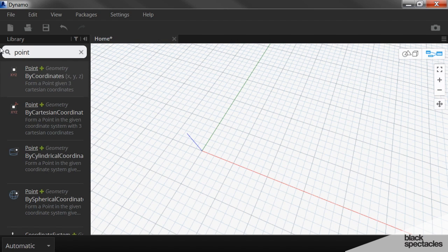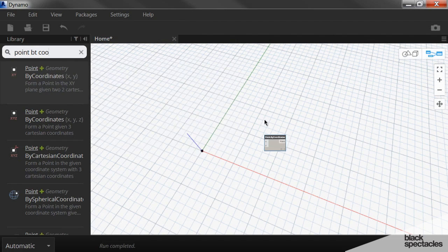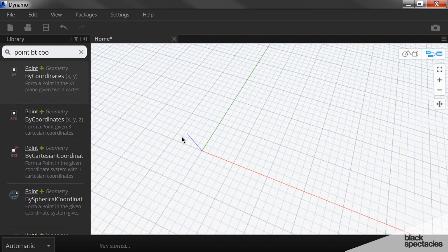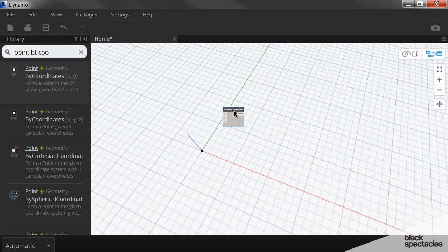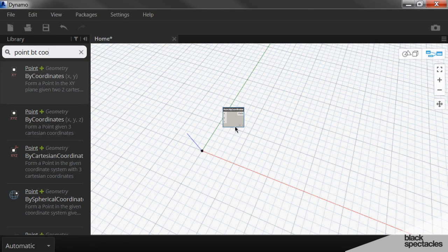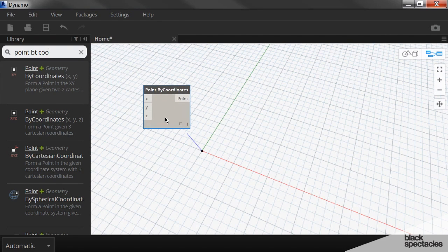So point by coordinate. In this particular case, it's just the zero, zero point. And so we just leave the inputs as they are.